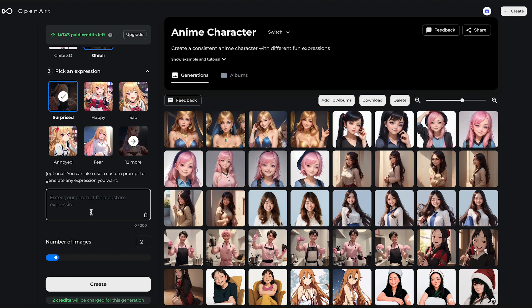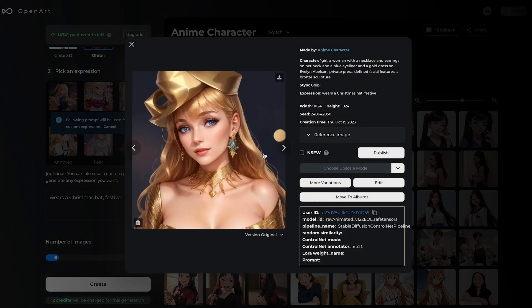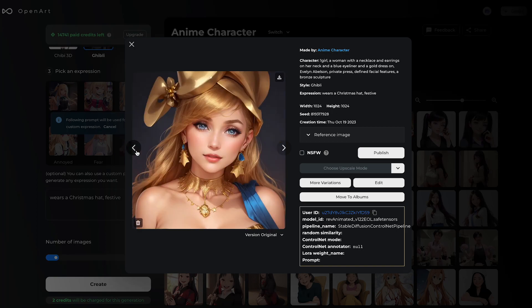You can also write your own description. Let's say instead of happy or sad, she wears a Christmas hat — festive. Let's check out the Christmas version. I wish there was more red, but I'm sure I can adjust the prompt. Overall, I think it conveys the Christmas feeling.